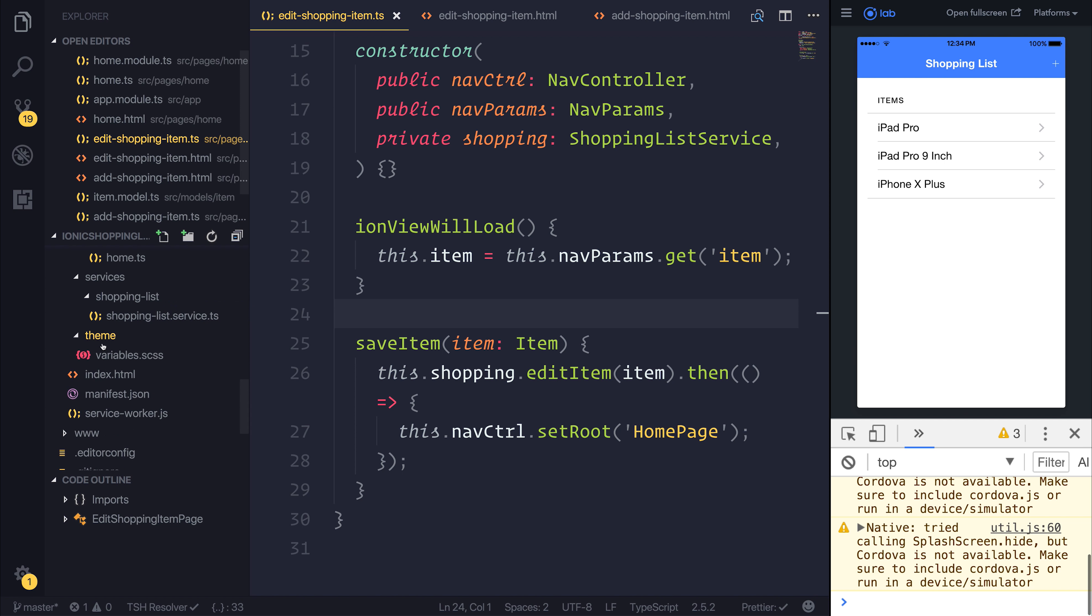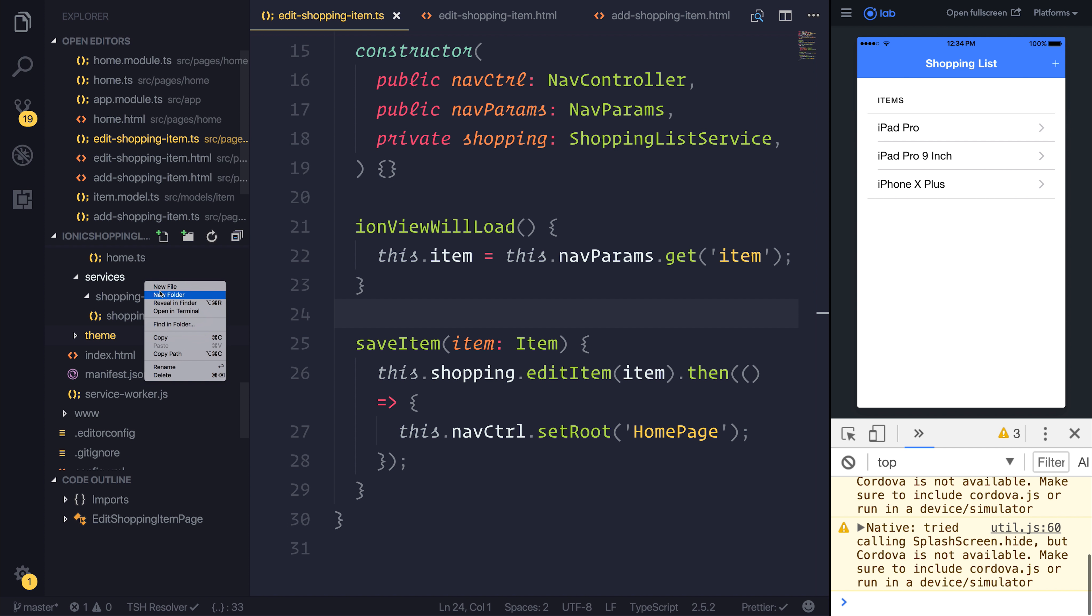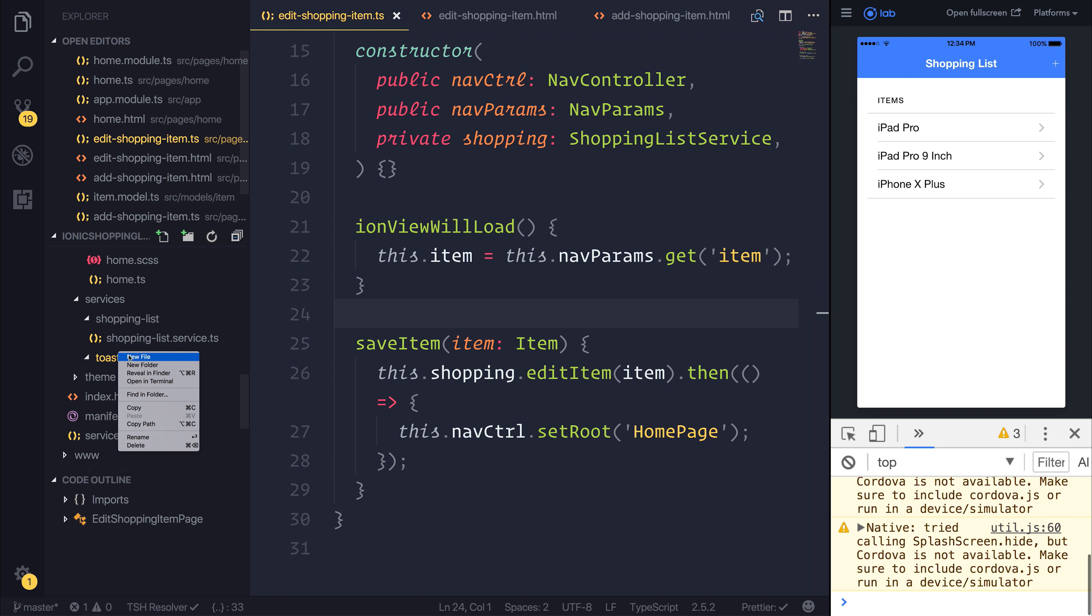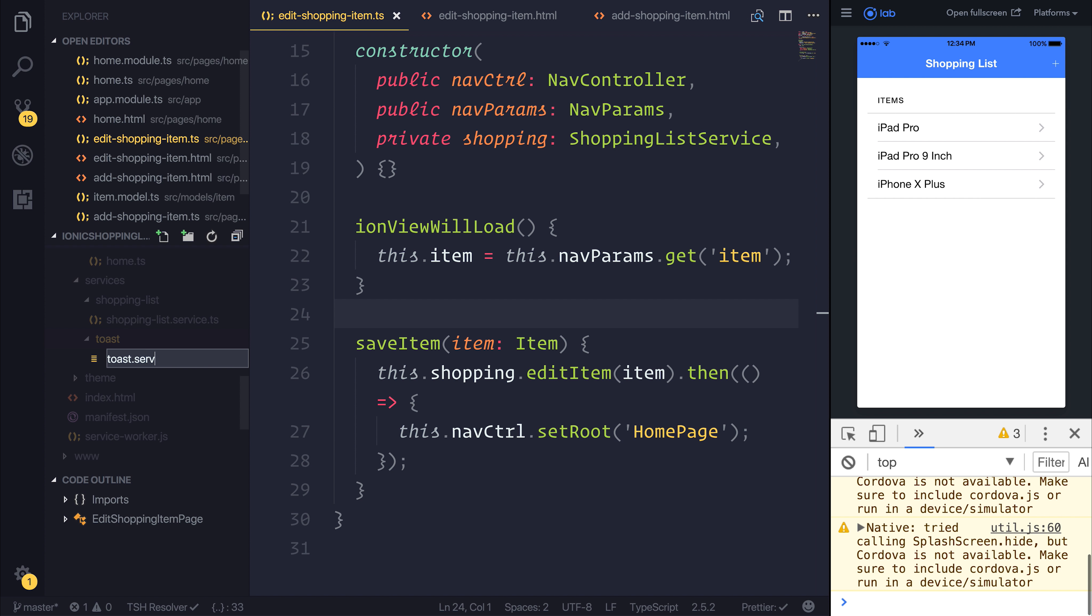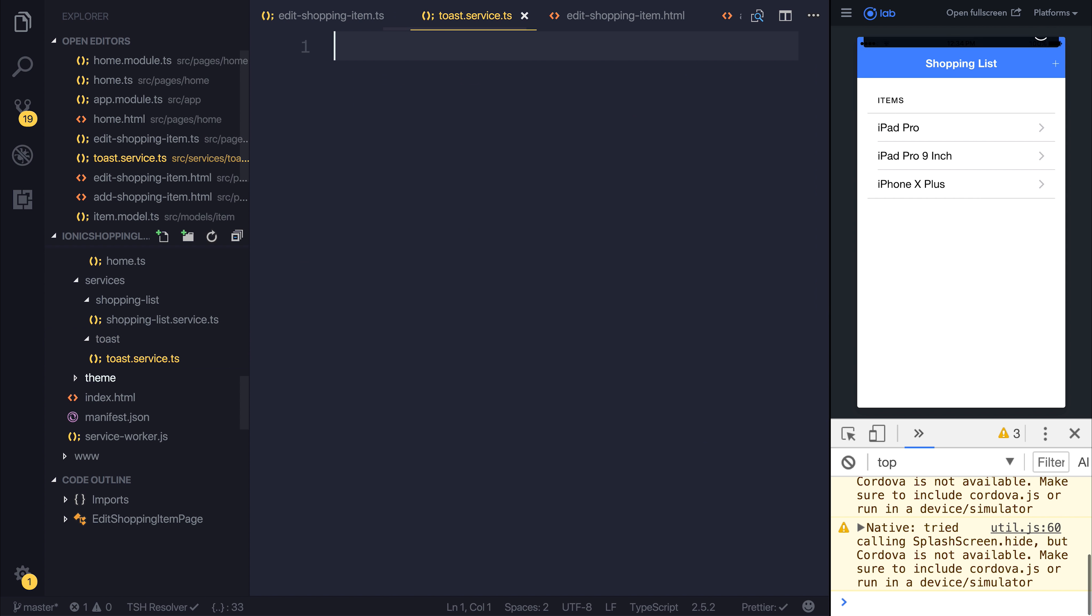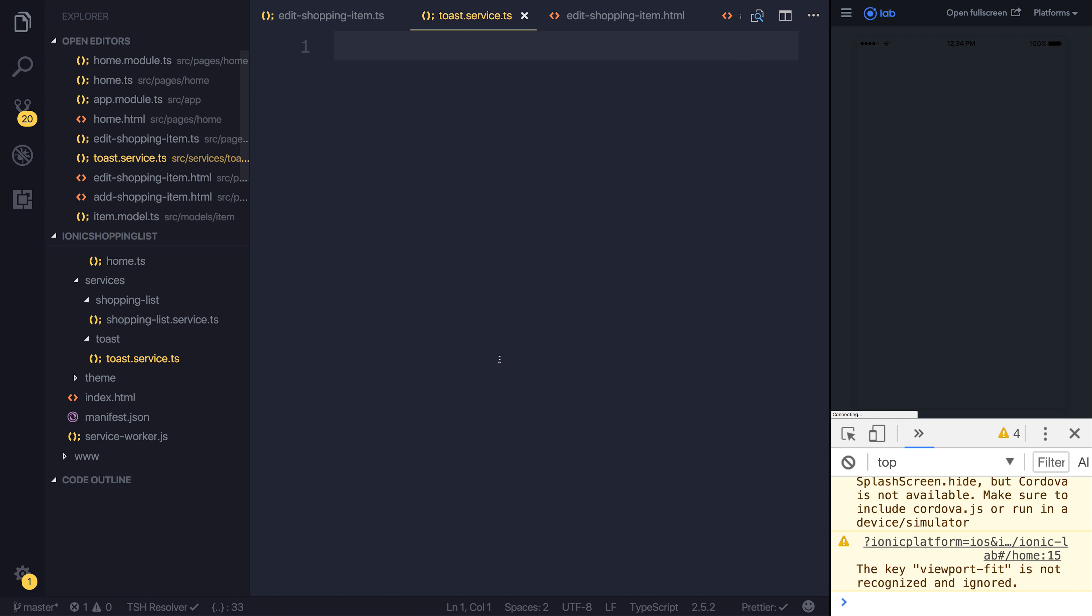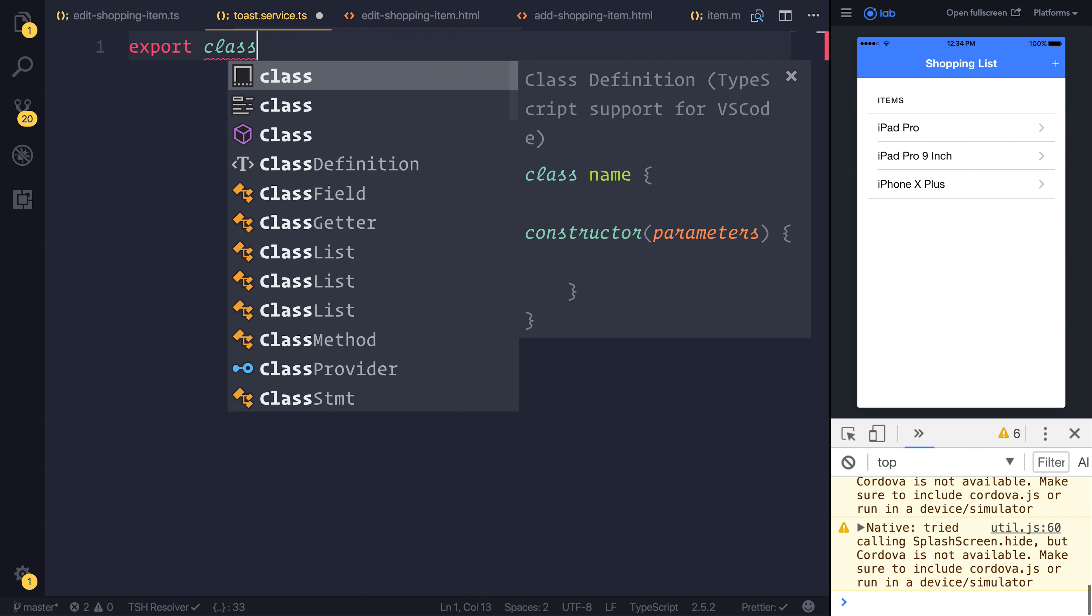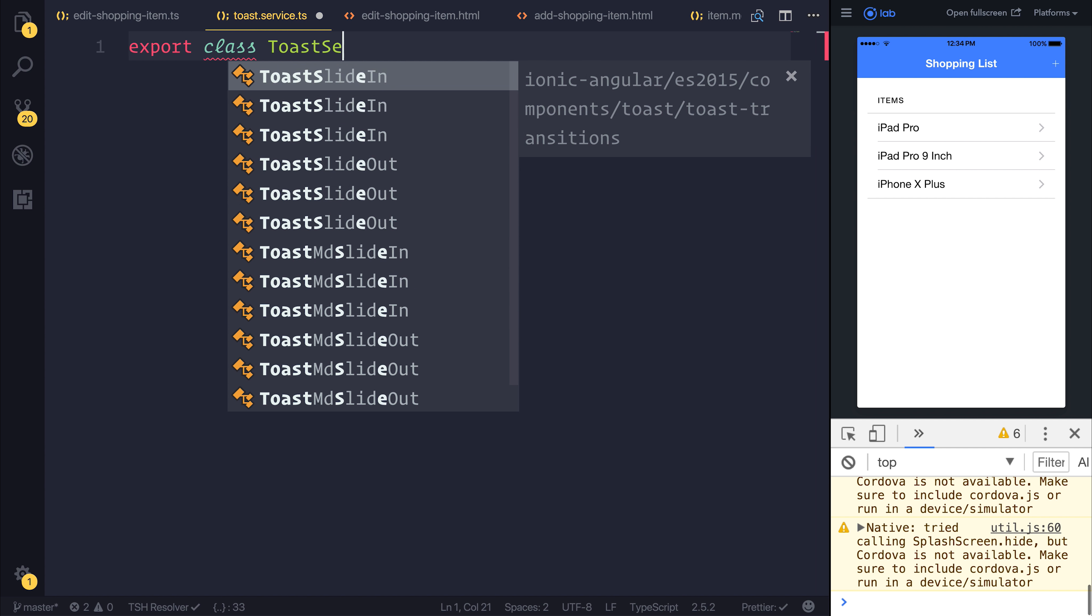Let's create a new service inside the Services folder called Toast. We'll have a toast.service.ts file and export a class called the ToastService.